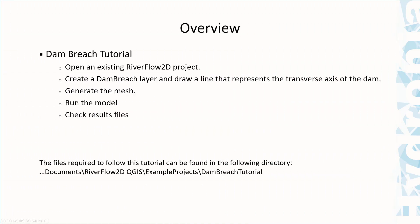The procedure to model the dam break involves the following steps: open an existing RiverFlow2D project, create a dam breach layer and draw a line that represents the transverse axis of the dam, generate the mesh, run the model, and then check the results files.